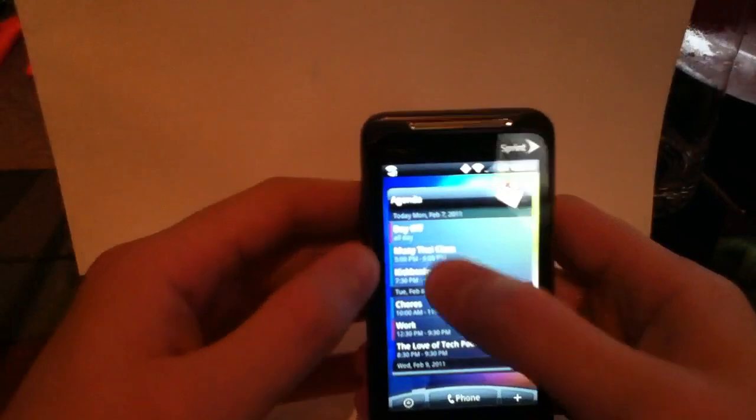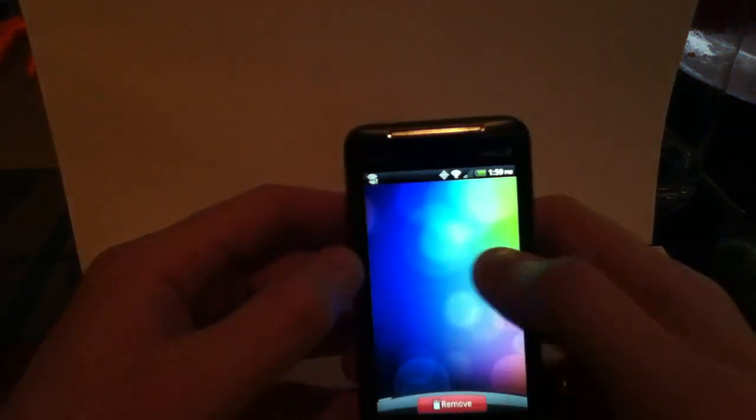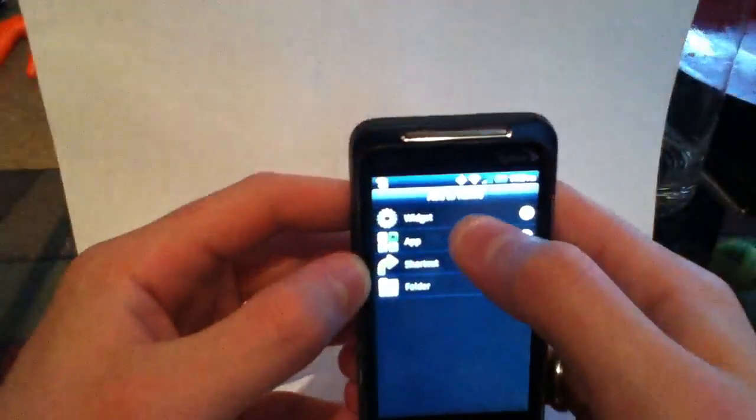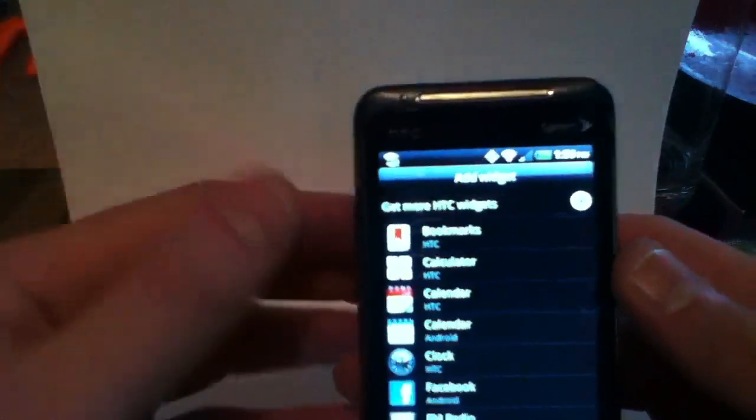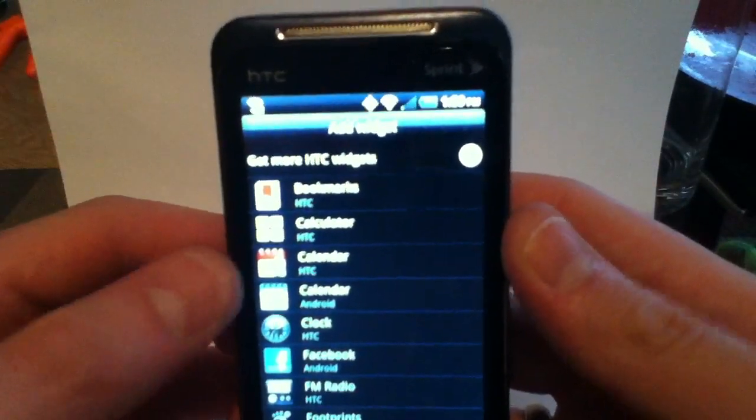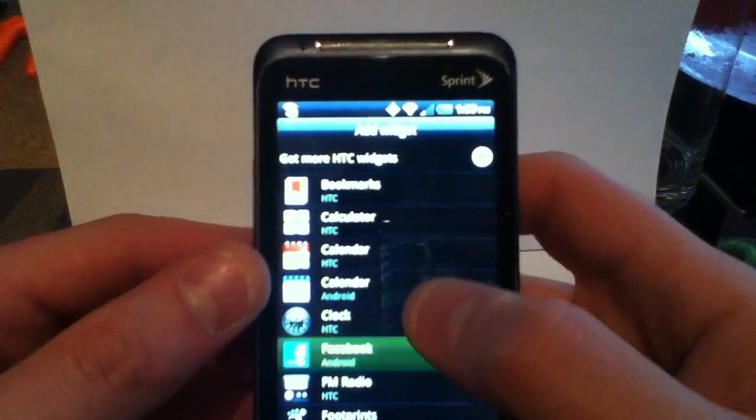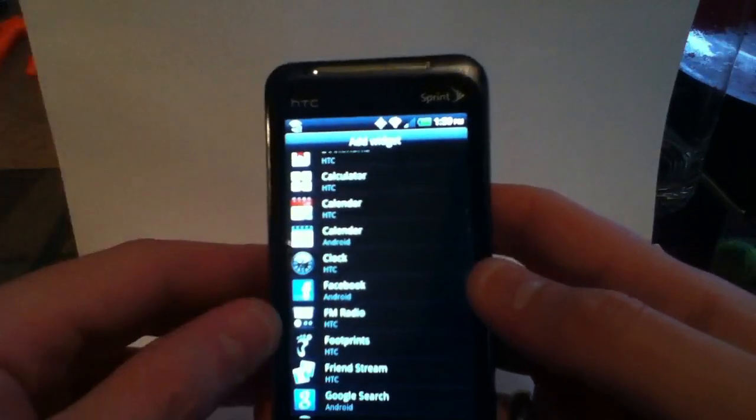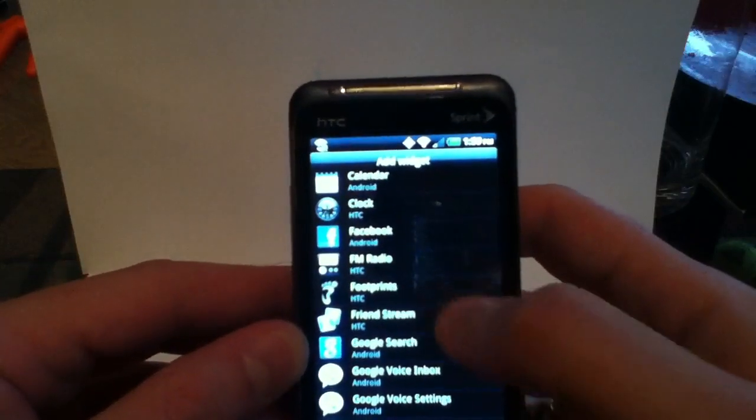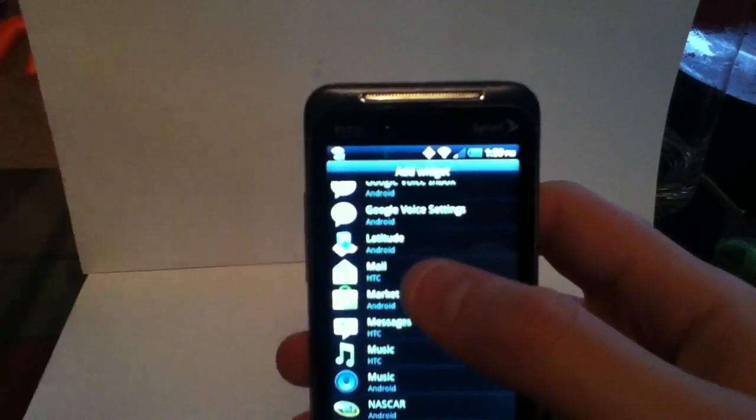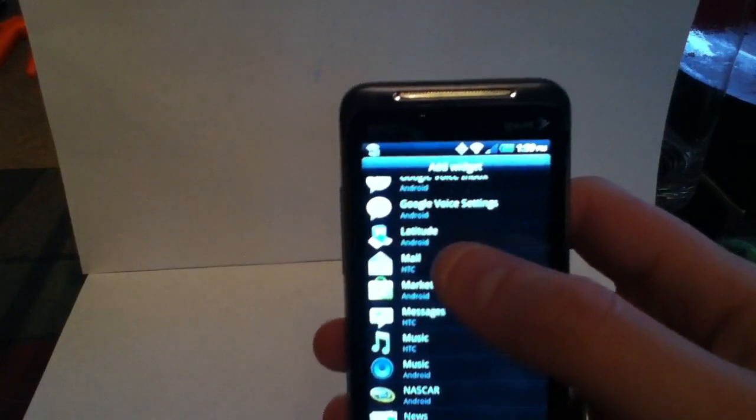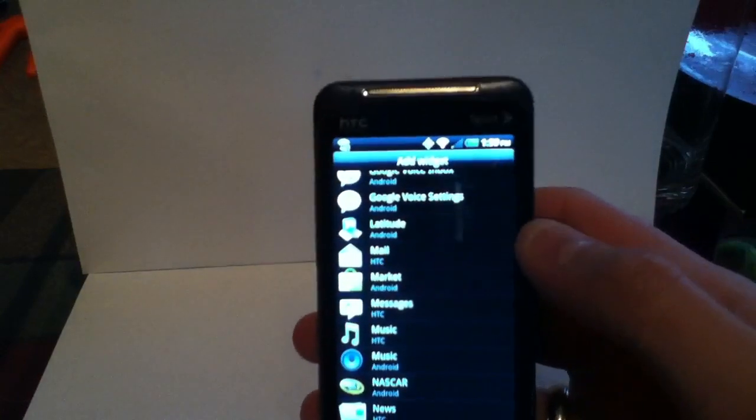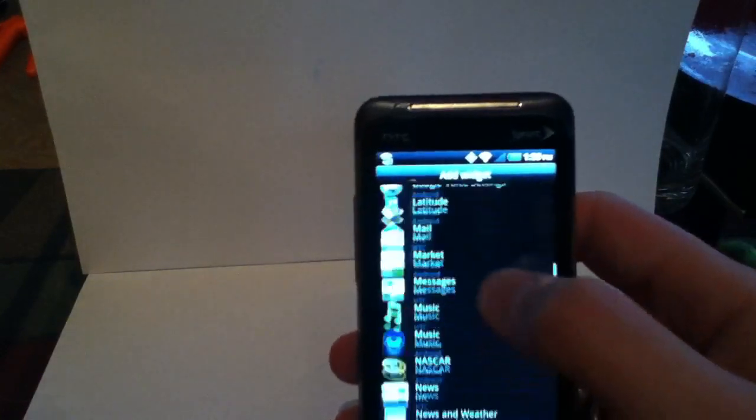Let's take a look at some of the other widgets. Since Twitter I don't have up and running, let's go ahead and remove that guy. With HTC's widgets, you're going to get quite a good selection here. You've got bookmarks, calendar, calculator, clock, Facebook, FM radio, footprints, friend stream. You've also got HTC's mail. This does not work with Gmail which I don't like. I mean, you can add your Gmail to it but it doesn't work with the standard Gmail app that comes with Android. You have to use HTC's specific app.